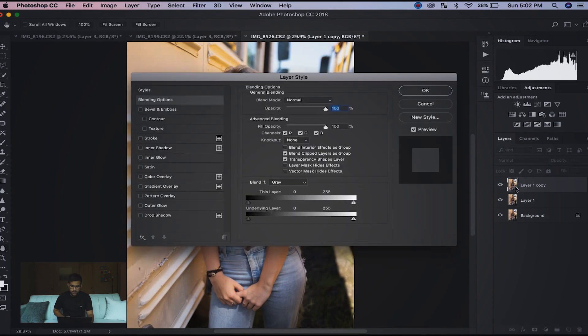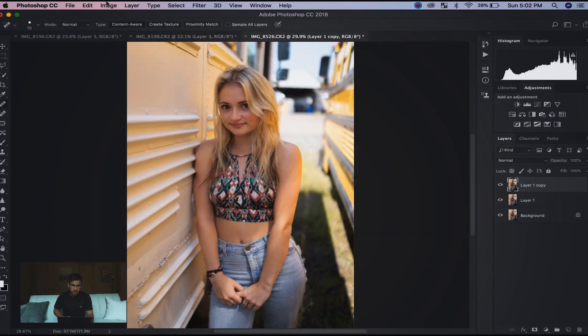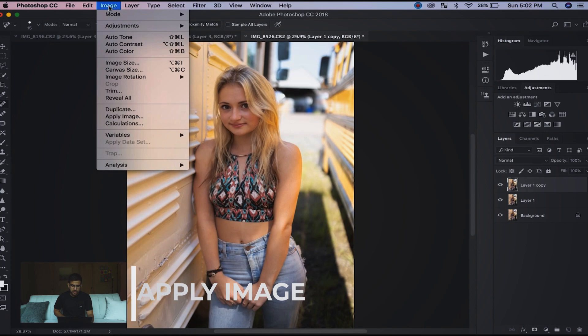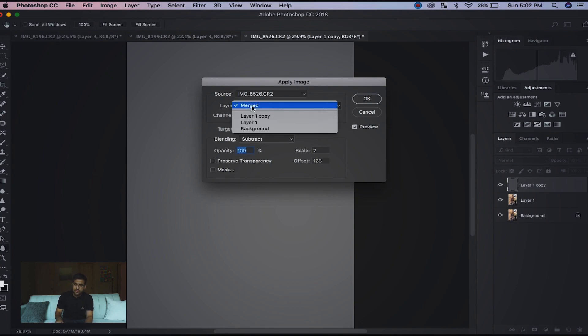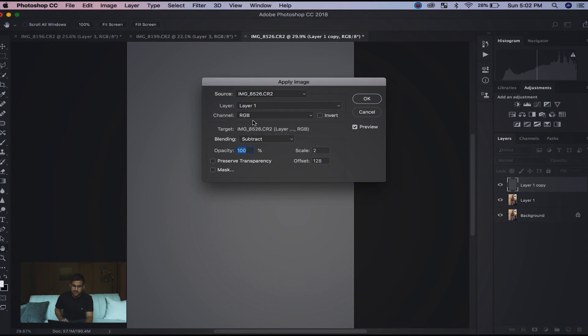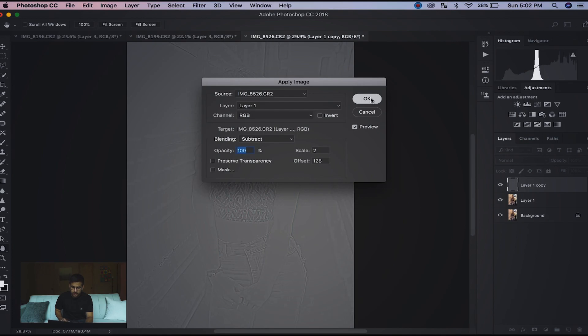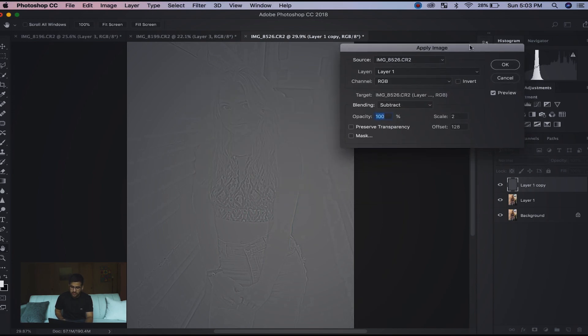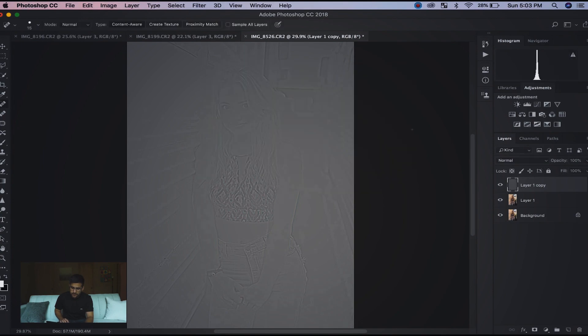Then select the top layer. I then go to Image, Apply Image. This is where you're going to want to make sure this is all accurate or it's not going to work. You're going to select which layer you're working on - we're going to be working off of that first layer. Then you're going to make sure in Blending you're in Subtract. The opacity should be at 100%, scale to offset 128. You can check preview - it should look like that if you did it correctly.